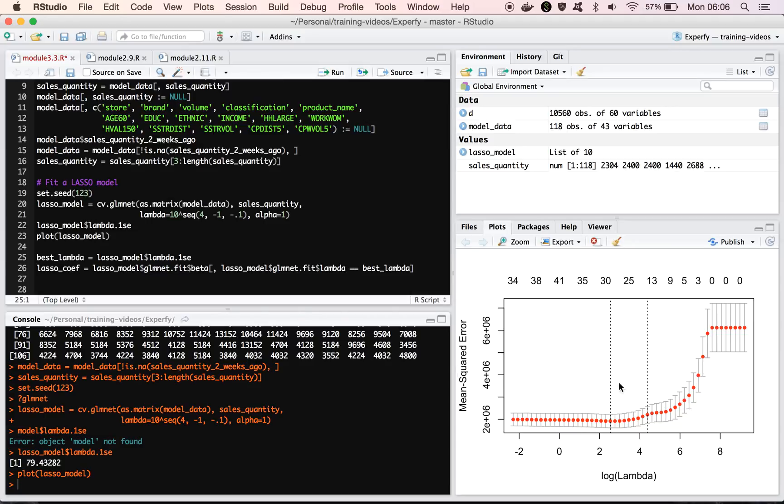And then the best one, the best values are chosen, either this one or this one, depending on if you want one standard deviation above the best, or the best observed.